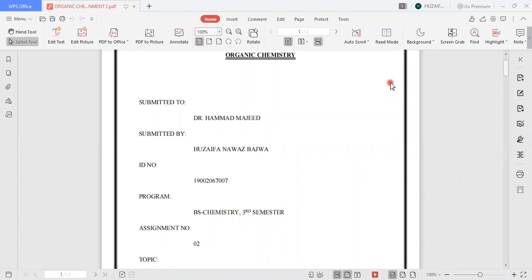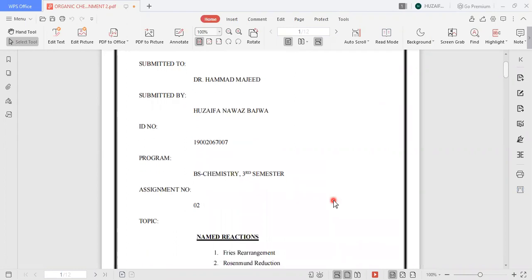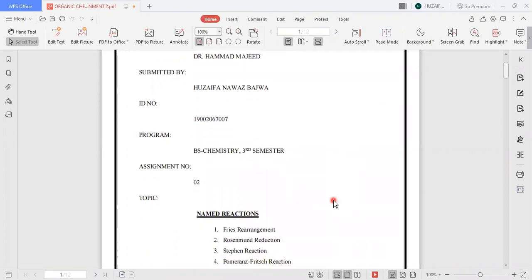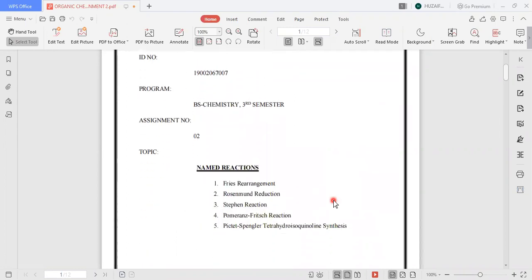Bismillahirrahmanirrahim. My name is Udaf and I am from the Department of BA Chemistry and my ID is 007. Today, from the course of organic chemistry, the topic on which I am going to have my presentation is named reactions.